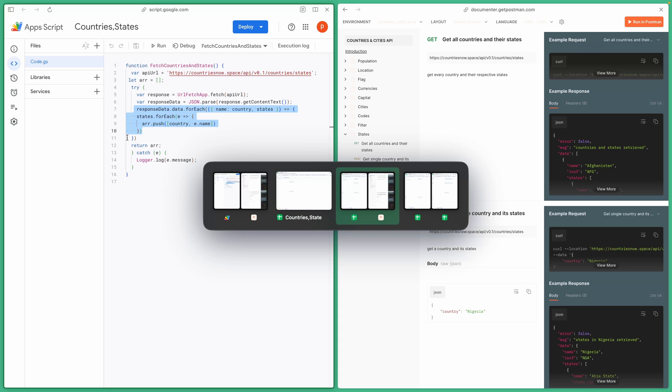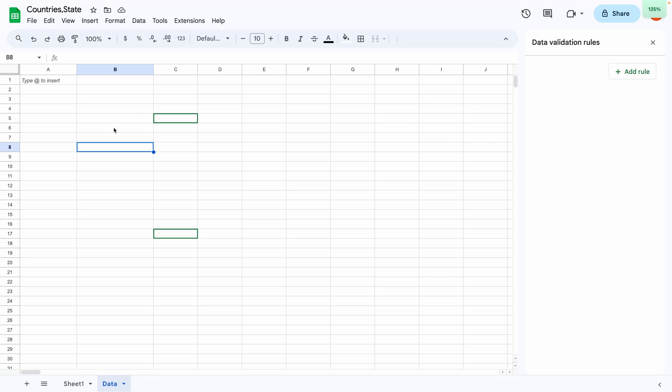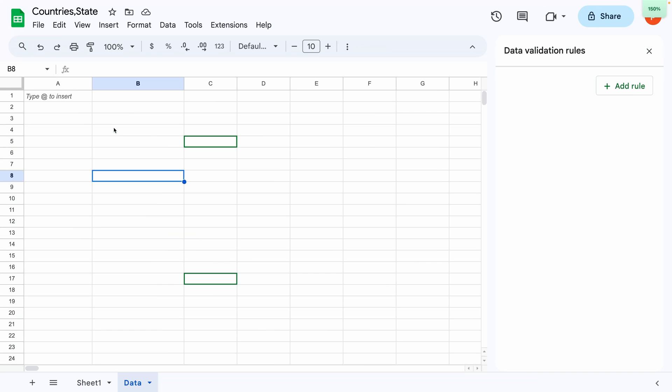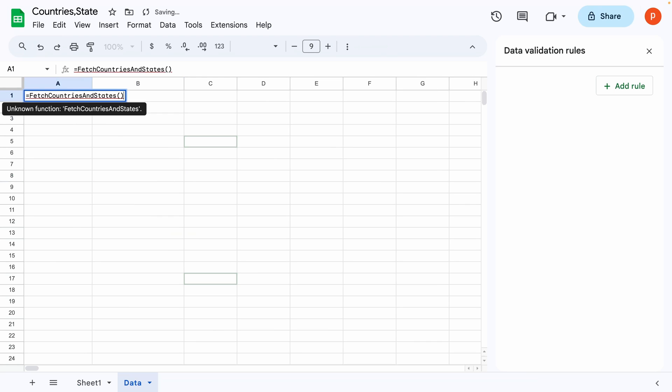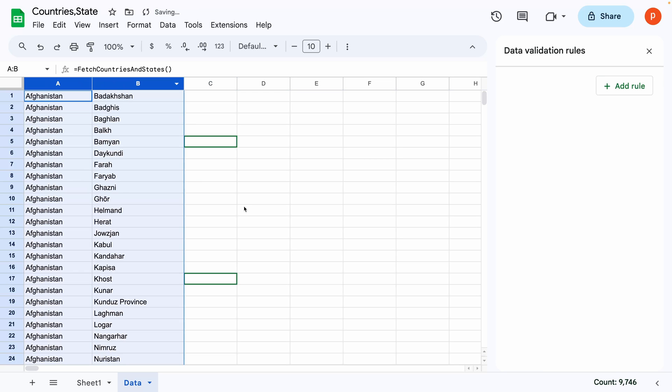We need to first fetch all the countries and states data. In the data tab, I'll utilize Fetch Countries and States function defined in the script editor. This function fetches all the states along with their respective countries and populates the sheet.